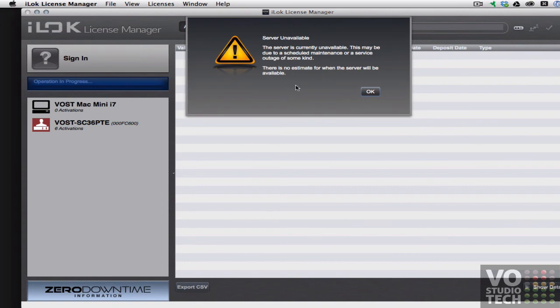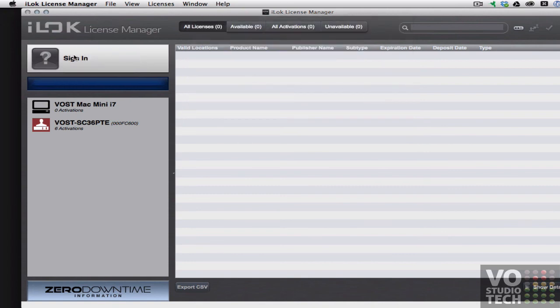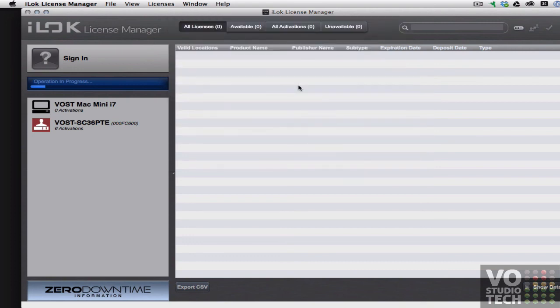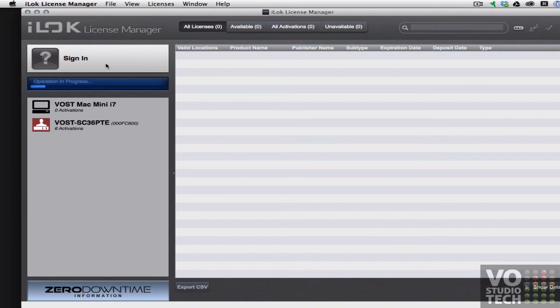Now it lets me sign in. Yeah I see a pattern now. So it takes me back here again. Now I click sign in and now I get stuck at operation in progress. So obviously it's not up and running yet. So I sure hope the iLock PACE team gets this repaired quickly so my clients can get back to doing business.